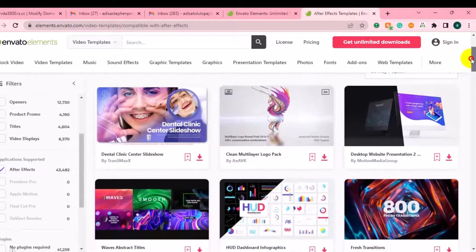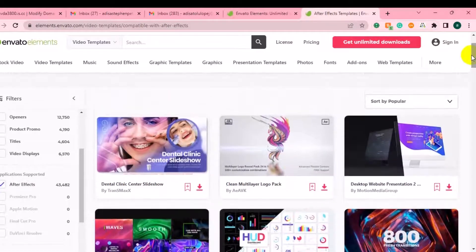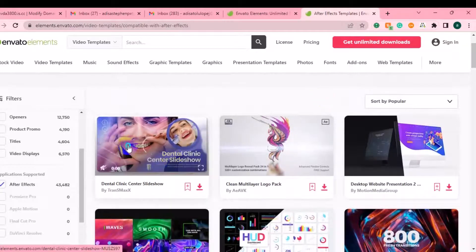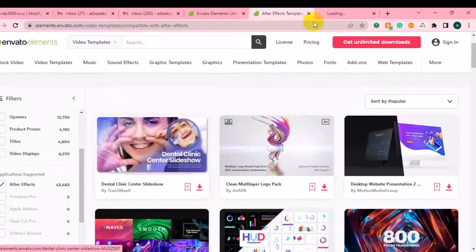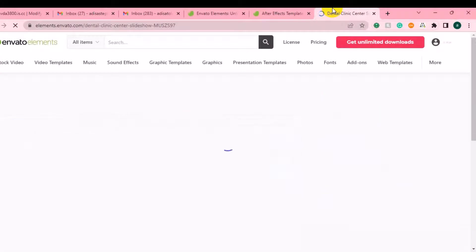For example, maybe you want to run a video ad for a dentist. You can just search for 'dentist' and click to see results. If you do video ads for a dentist, you can find and use some of these templates that match that niche.